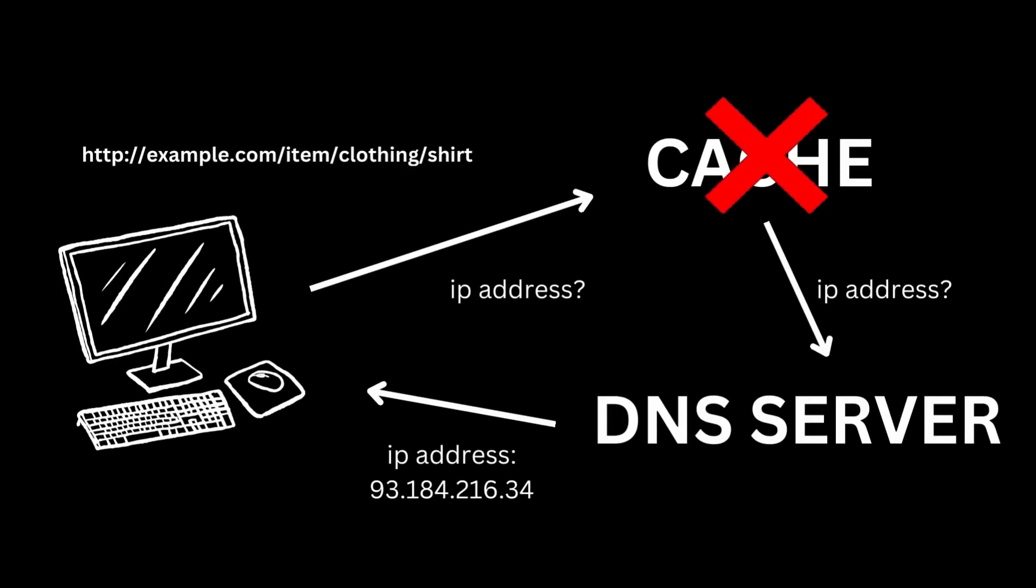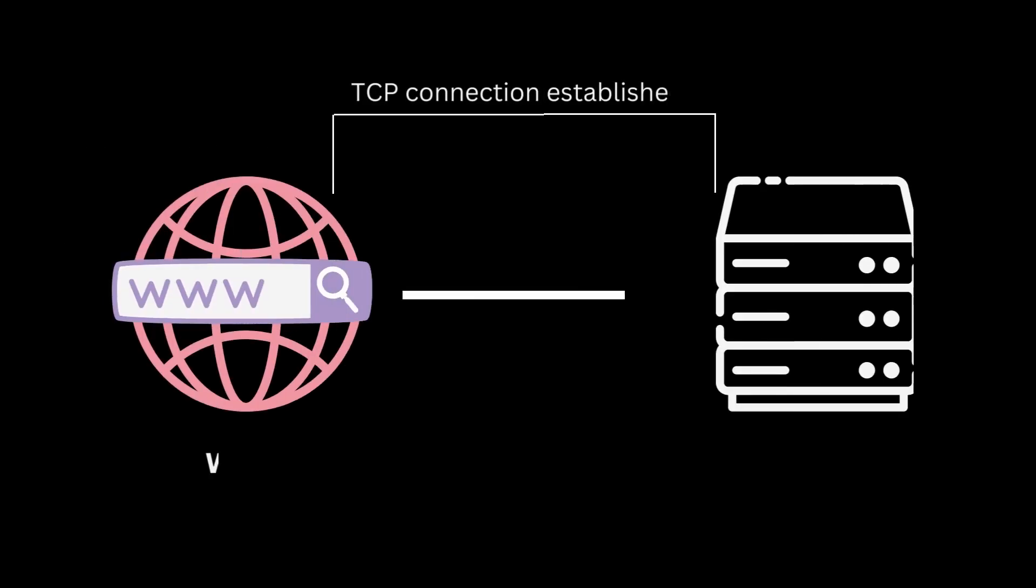Now once the IP address is found, the browser establishes a TCP connection with the server. A TCP connection is a communication standard for delivering data and messages through networks. Basically, a TCP connection is what establishes or allows communication between the browser and the server.